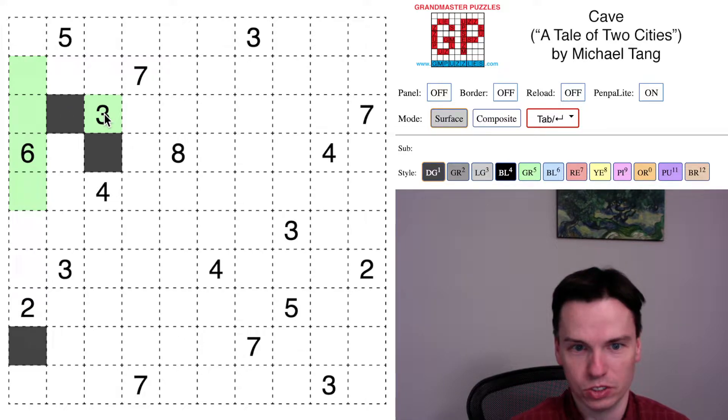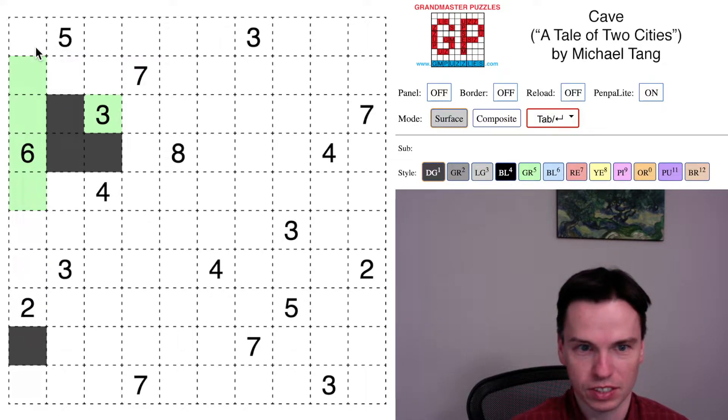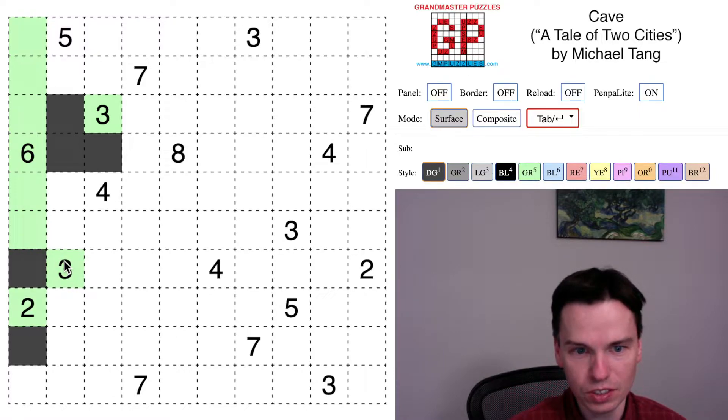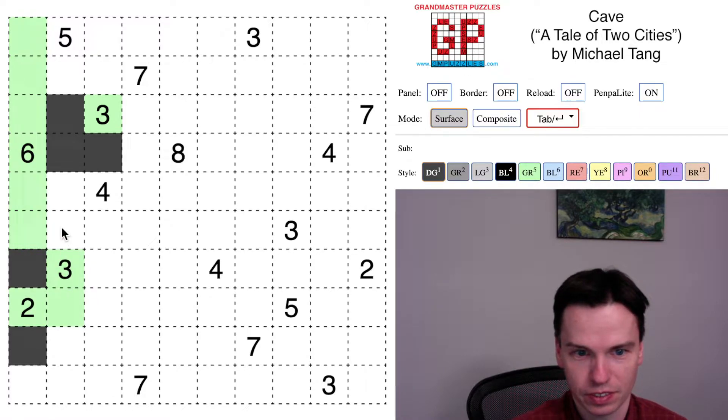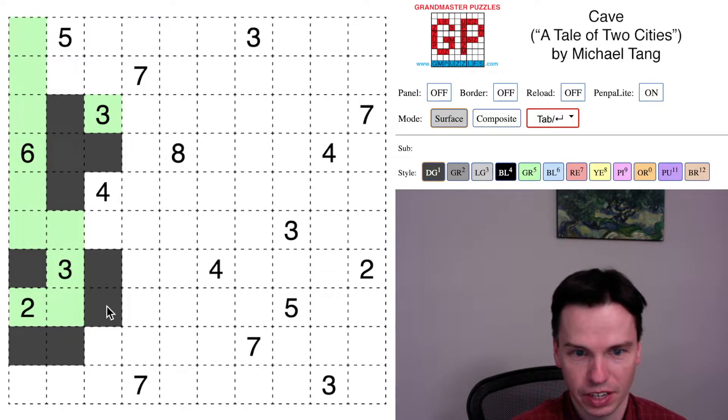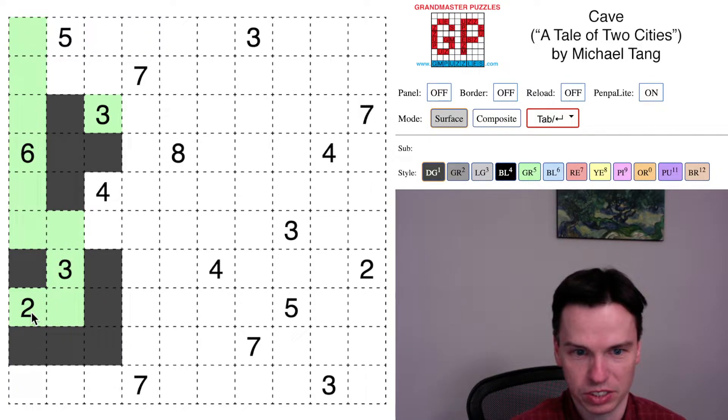That now around two shaded and one unshaded means this must be shaded. That finishes the six, puts this in. To avoid a checkerboard, this is white. And also to avoid a checkerboard, this is white. That finishes the three and finished the two. And this has to be shaded to avoid a checkerboard there.